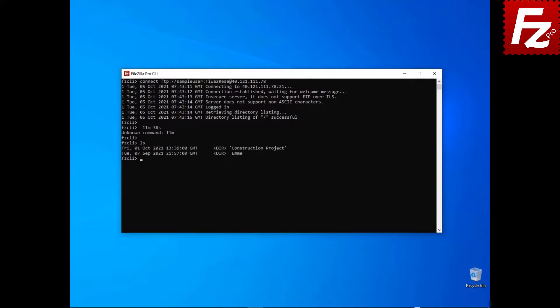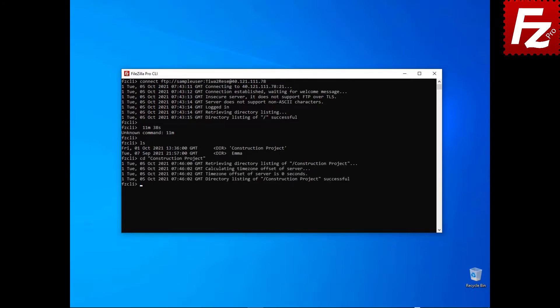To change the current directory, use the cd command. To see what is in the current directory, enter the pwd command. To change the local current directory, use the lcd command.